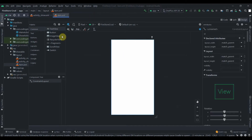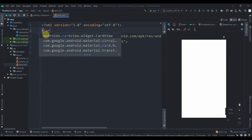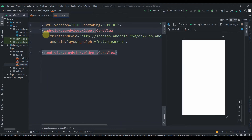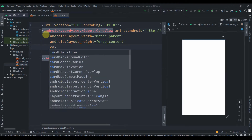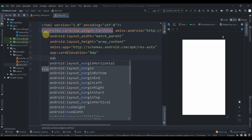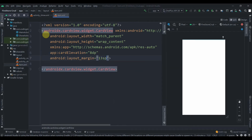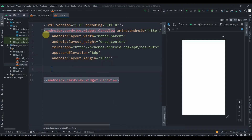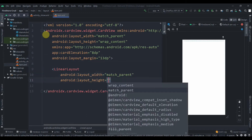Inside item.xml, instead of ConstraintLayout we'll use a CardView. Press Alt+Ctrl+L to format the code. The height will be wrap_content, and we'll provide some elevation of 8dp, with a margin of 13dp. Inside this we'll create a LinearLayout with height wrap_content.